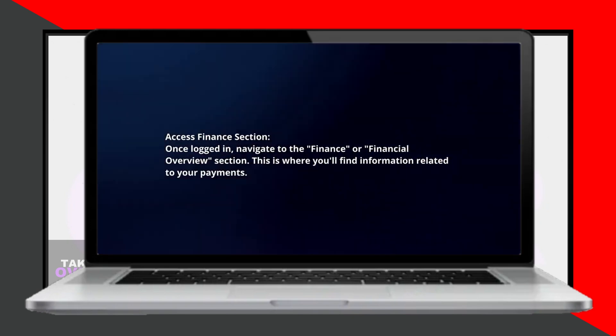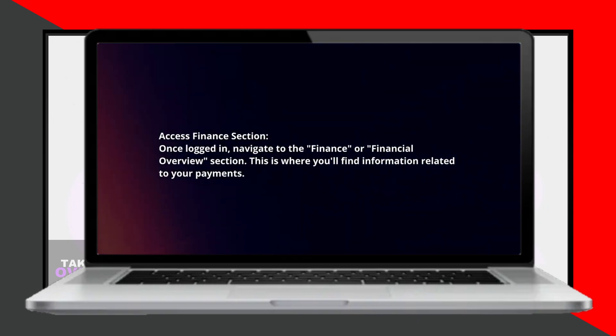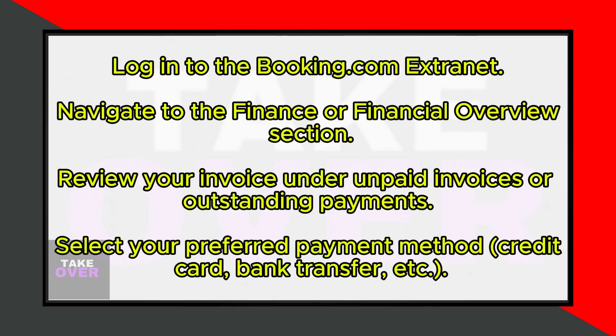Once logged in, navigate to the Finance or Financial Overview section, where you will find information related to your payments.